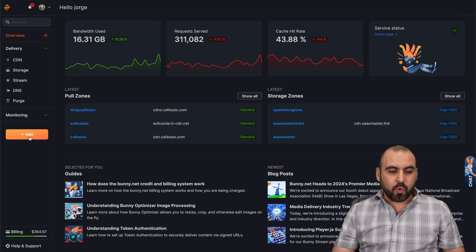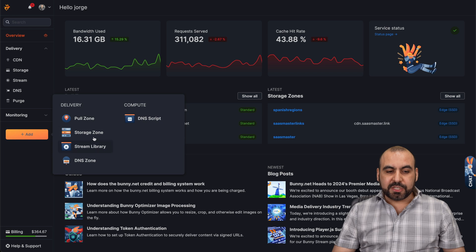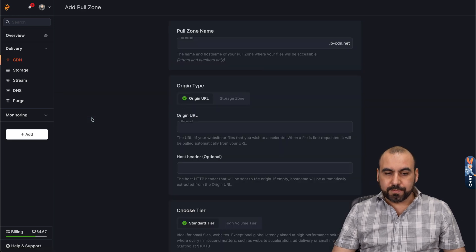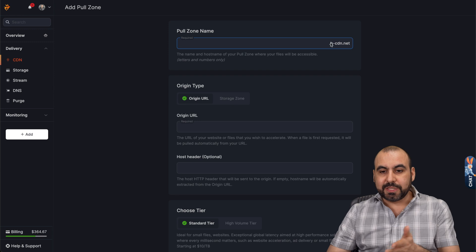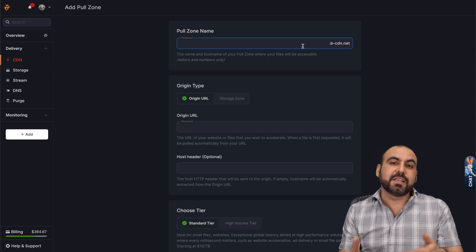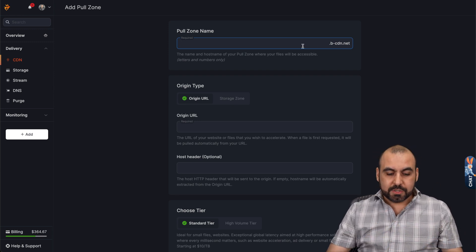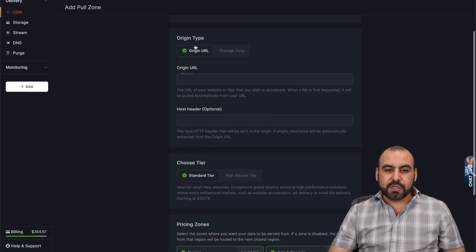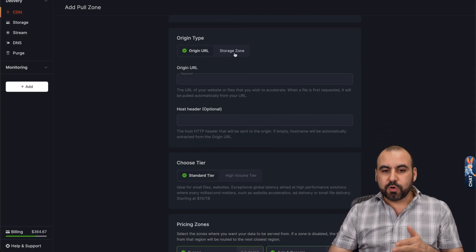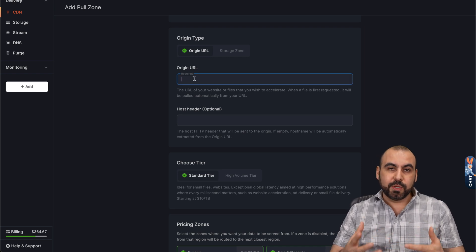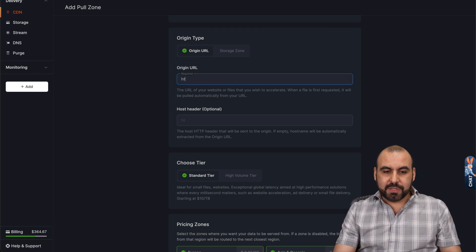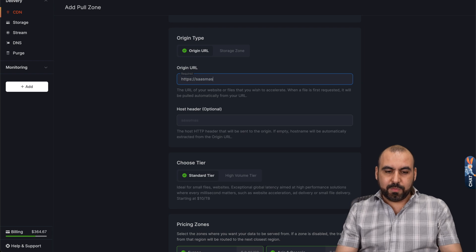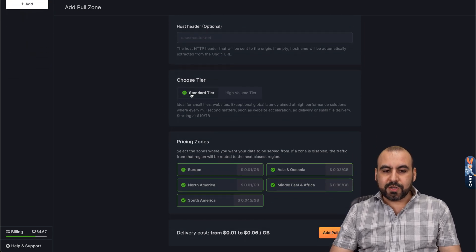In this case, we are going to click on add and you have several options here. What we need is a pool zone. In this case, we're going to name it. It needs to be unique because it's using their domain for now, but we can use the DNS and customize it to our own domain. So in this case, I'm just going to put something really random to use it right now. And you can use the origin type, origin URL or storage zone. In this case, we want to use origin URL, and we want to put the link from our main domain link. So I am going to use my domain, which is sasmaster.net.